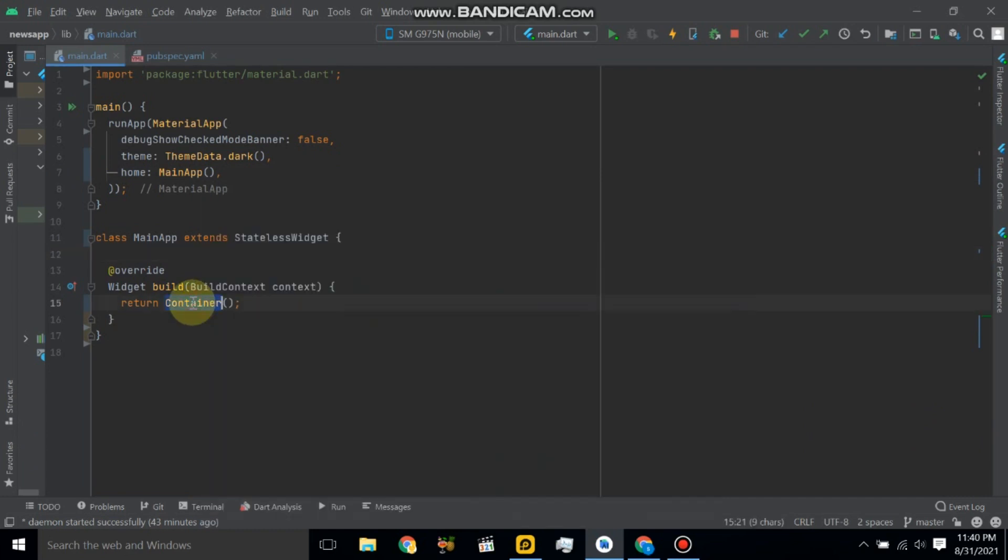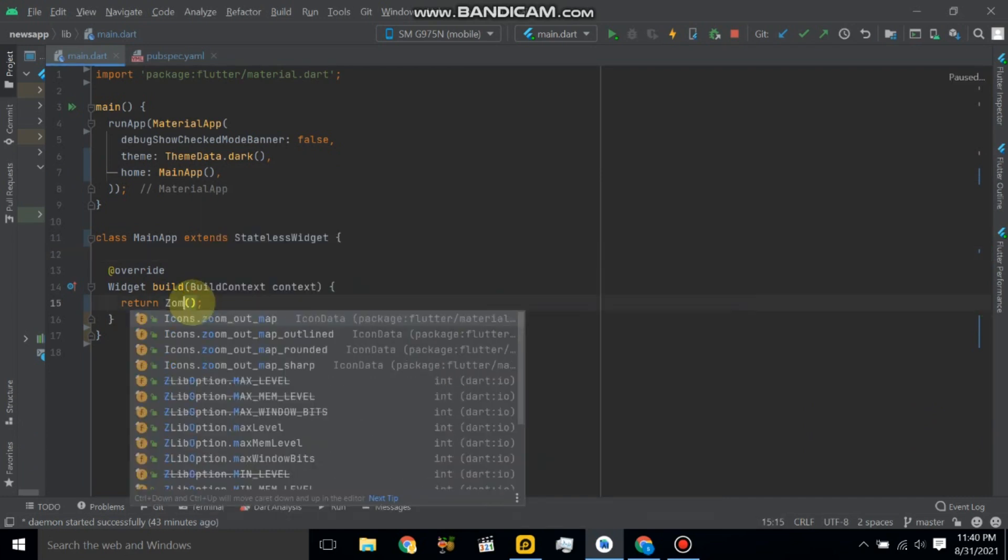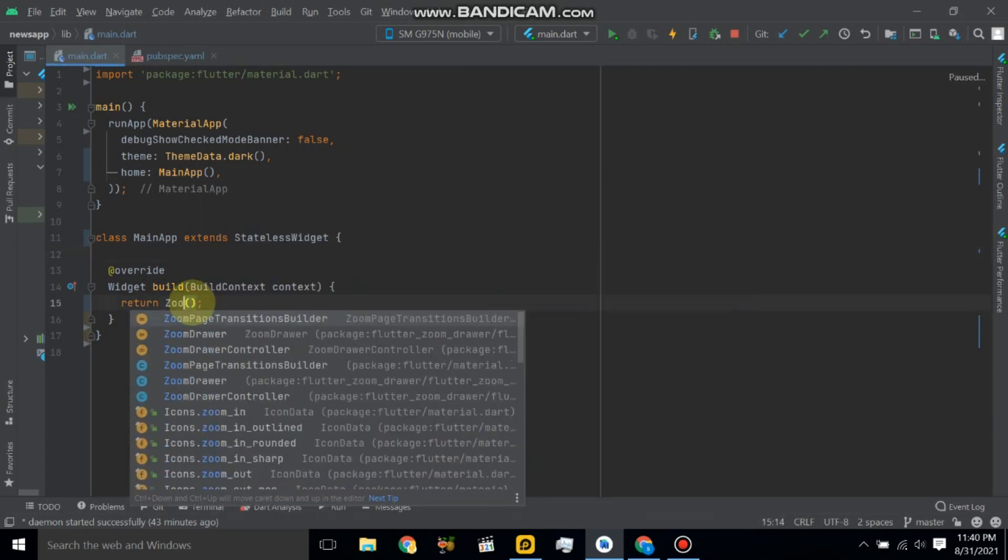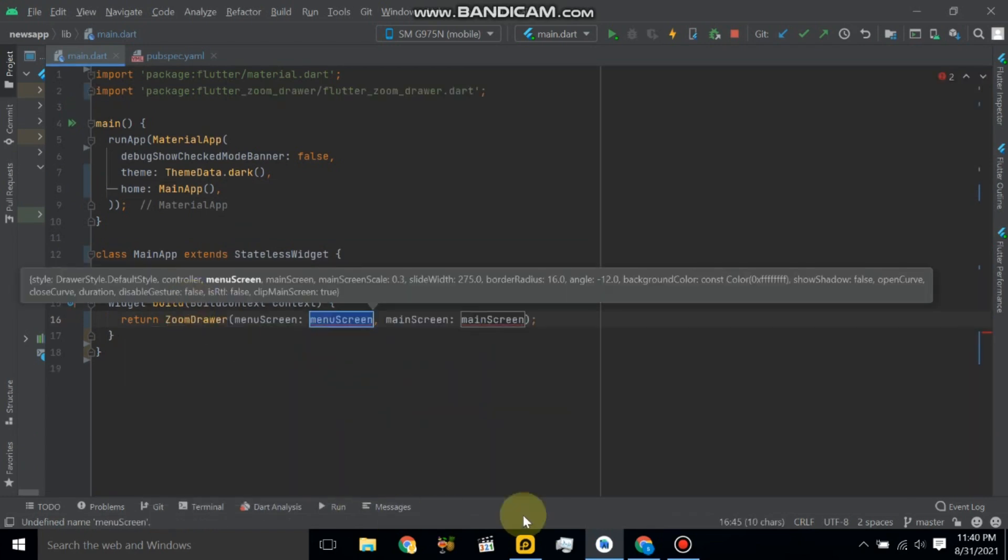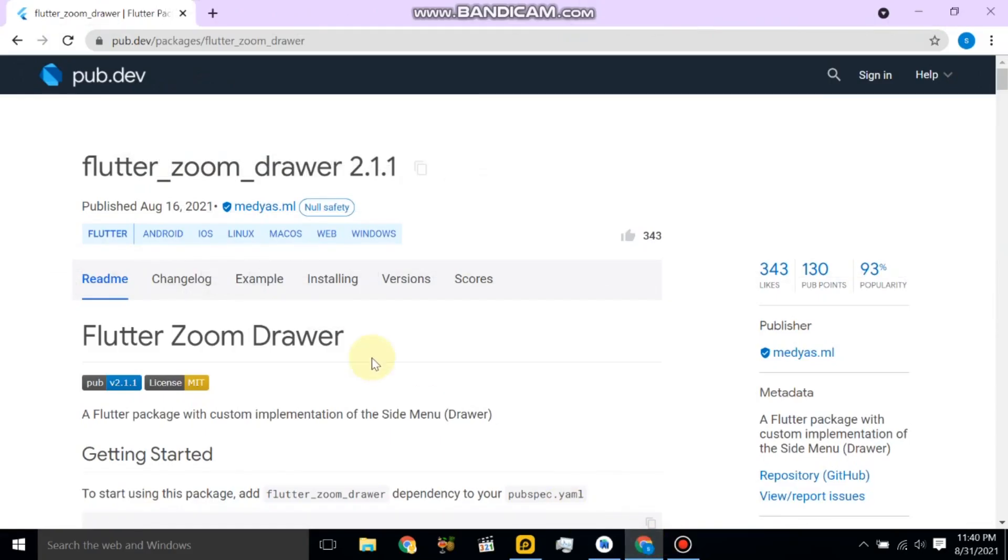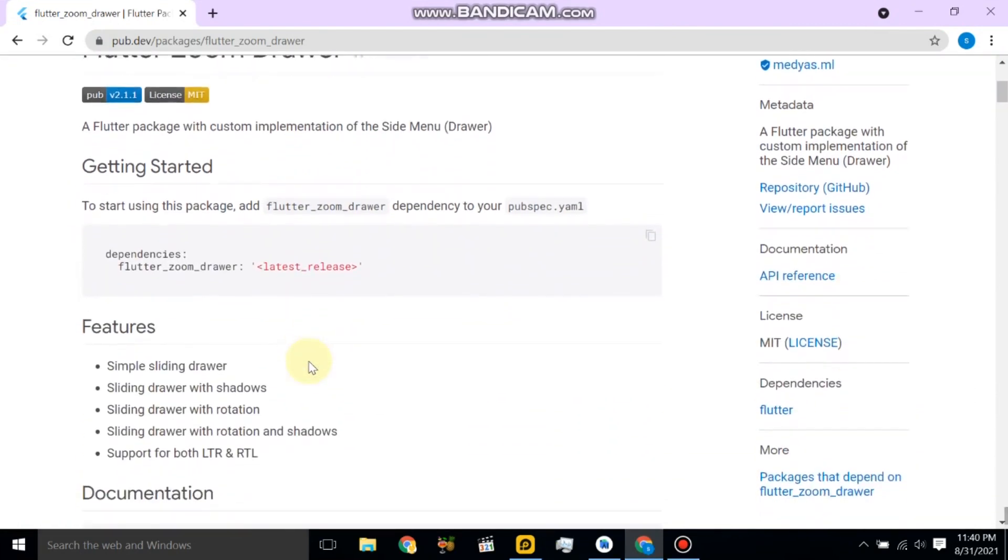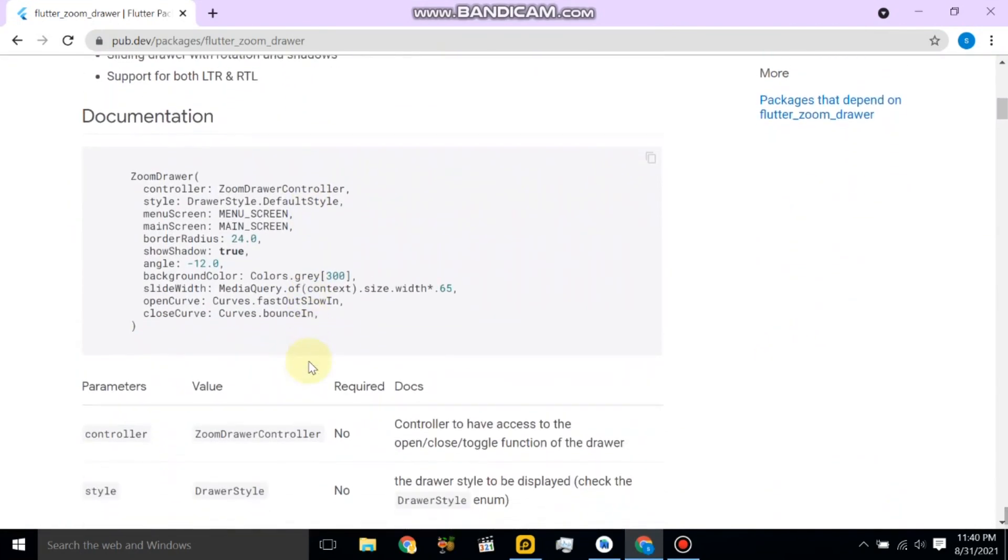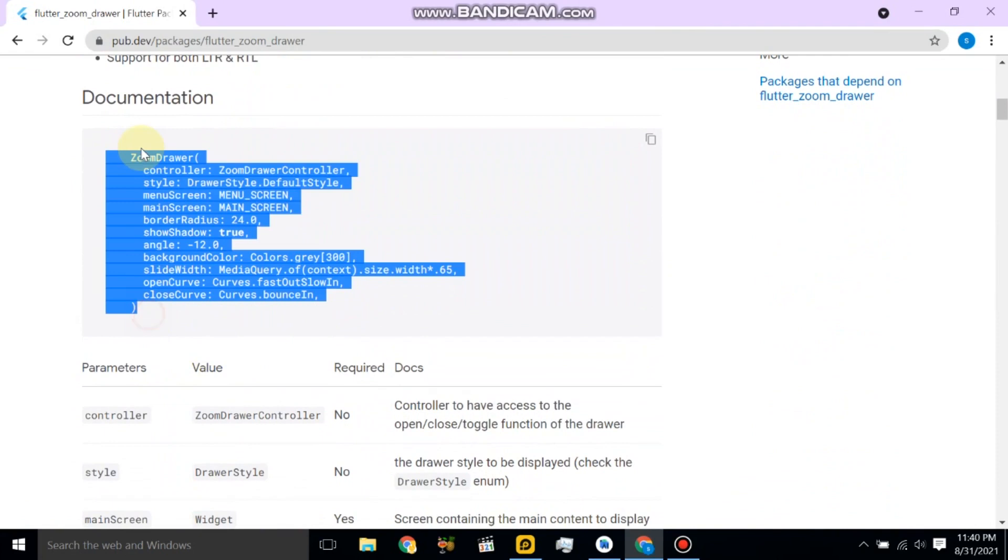So here we will take zoom drawer and also check in the documentation. So let's copy from here.